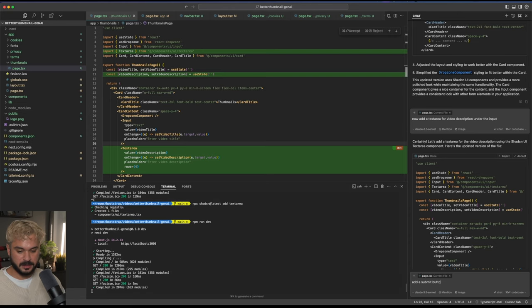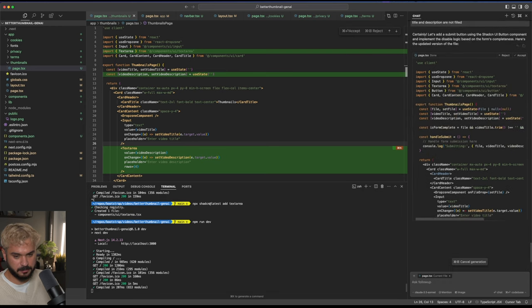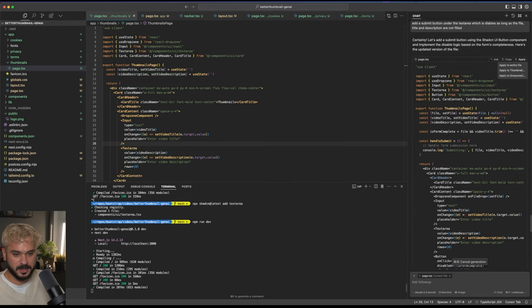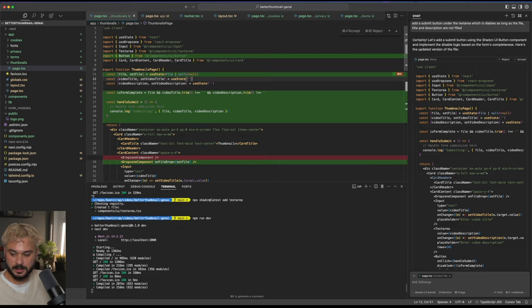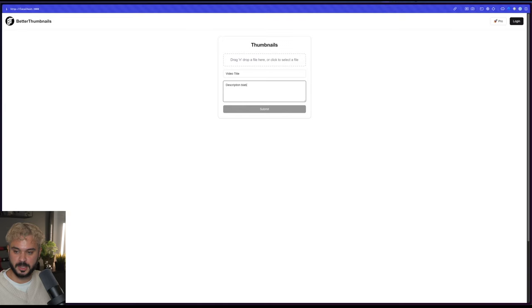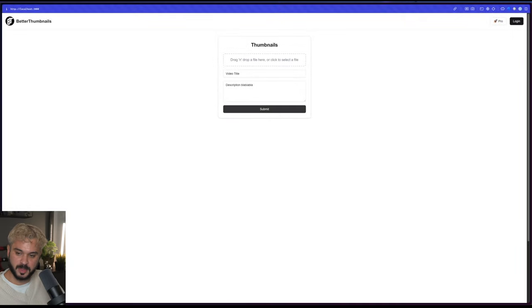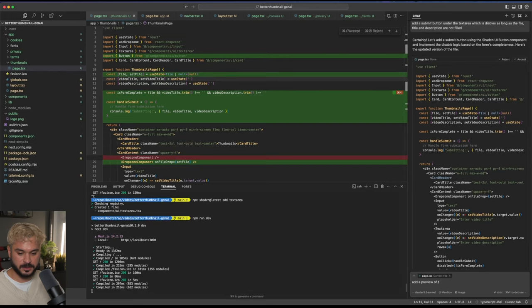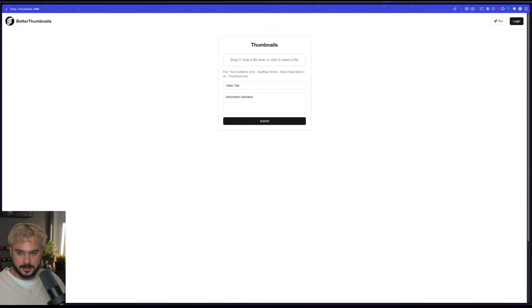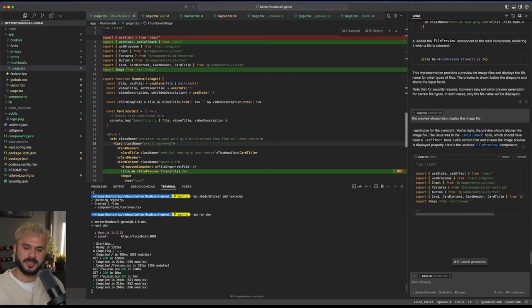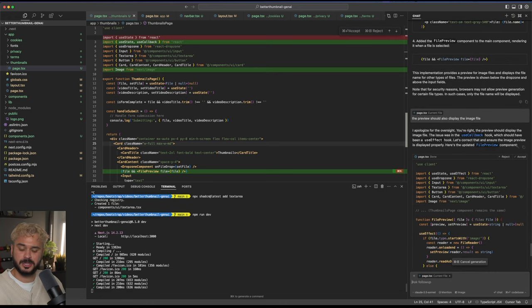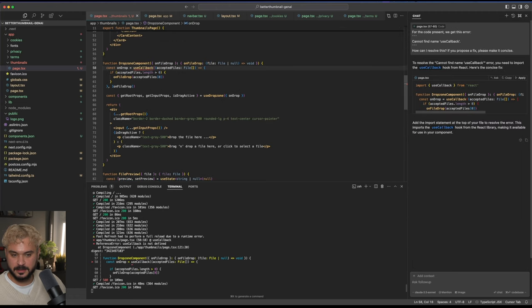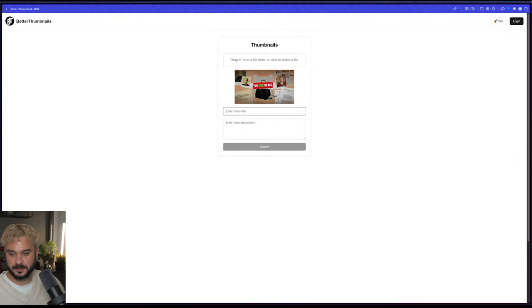Now add text area. I'm leaving out the fact that I want to store it into a state variable. Let's see if it understands well enough to do it itself. I wasn't disappointed. We got our state variable right here. Awesome. We got our video description. Now we want a submit button. Add a submit button which is disabled as long as the file title and description are not filled. It will create our submit button and a handle submit function already out of the box. We have a submit button here. It is disabled. We enter something, description blah blah blah, and upload a file. The submit button is enabled.